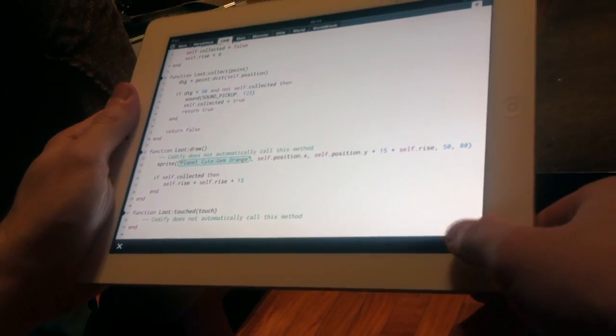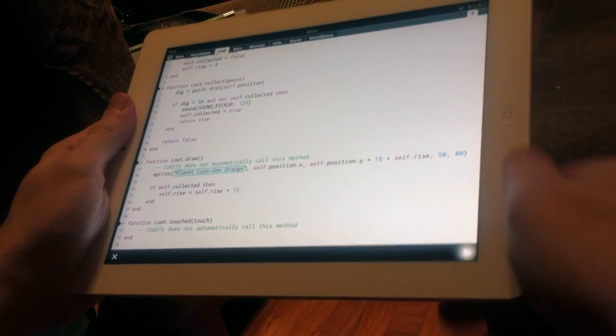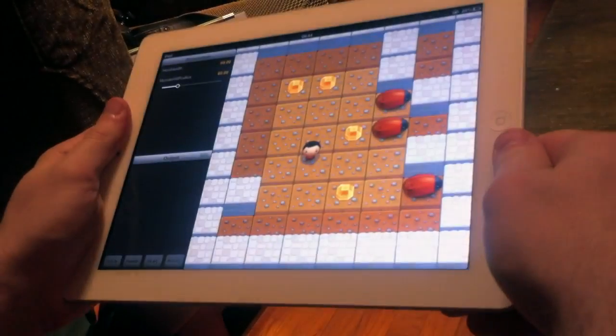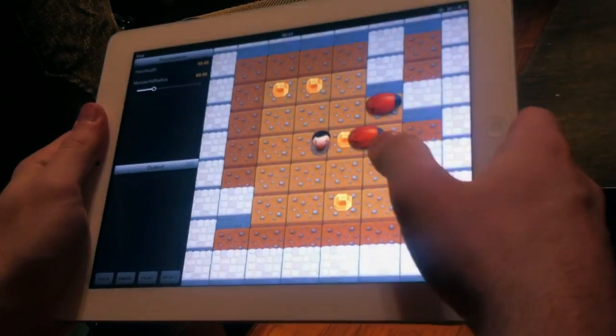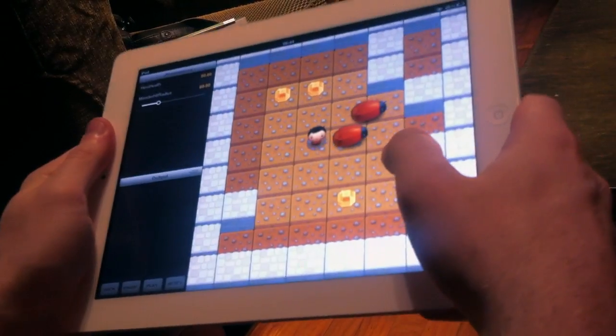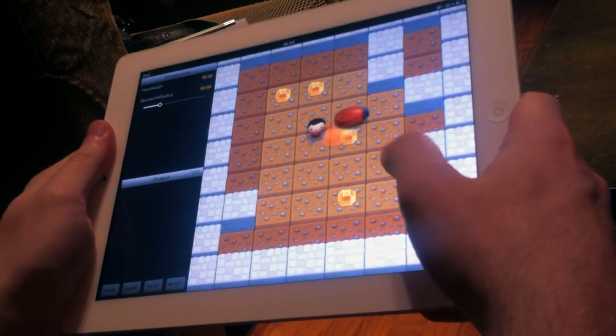Hi, this is Simeon. This is a small game demo I made in Codify on a flight to Singapore in about four hours.